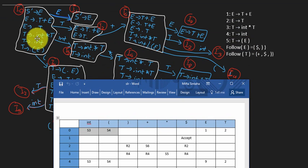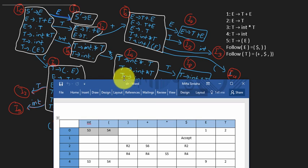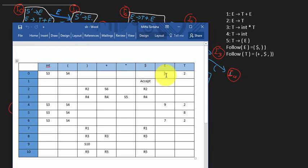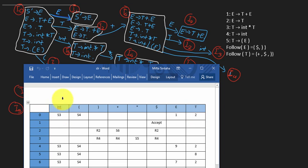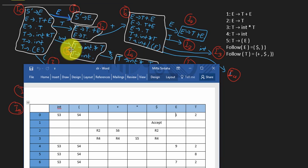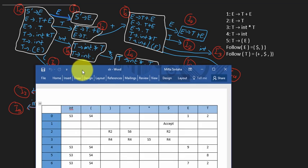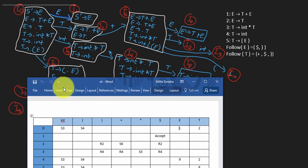In state I0, on input E you go to state 1, and on input T you go to state 2. From I0, on input INT you shift to state 3, and on input opening parenthesis you shift to I4.